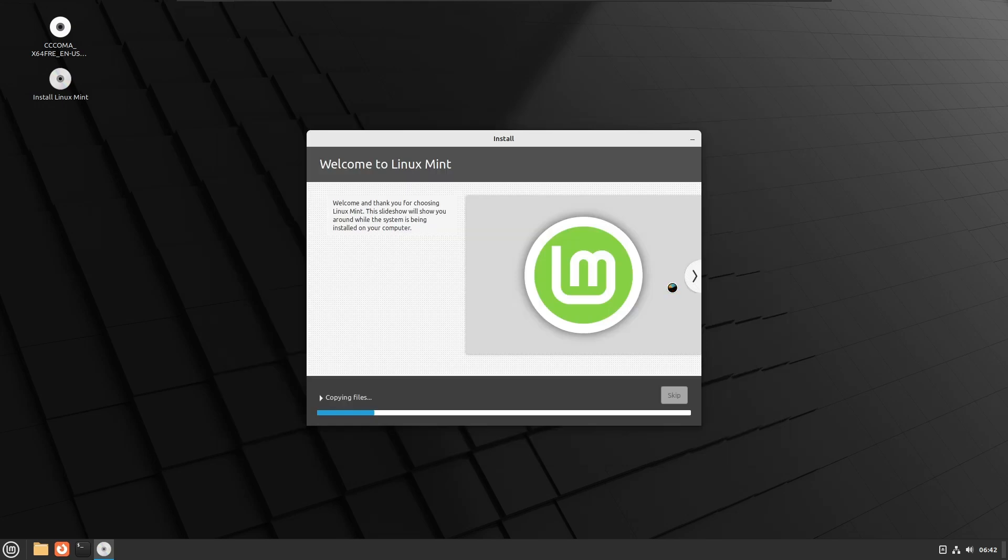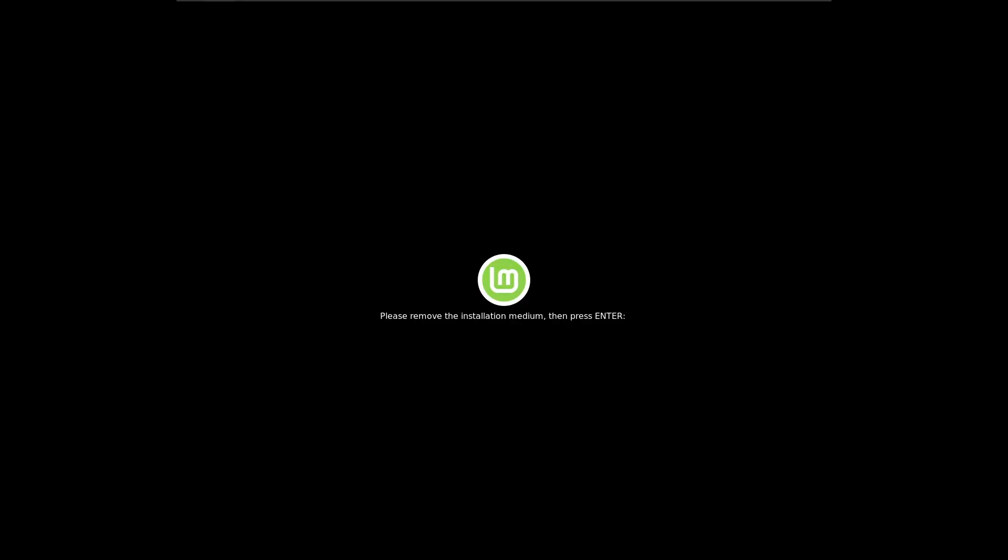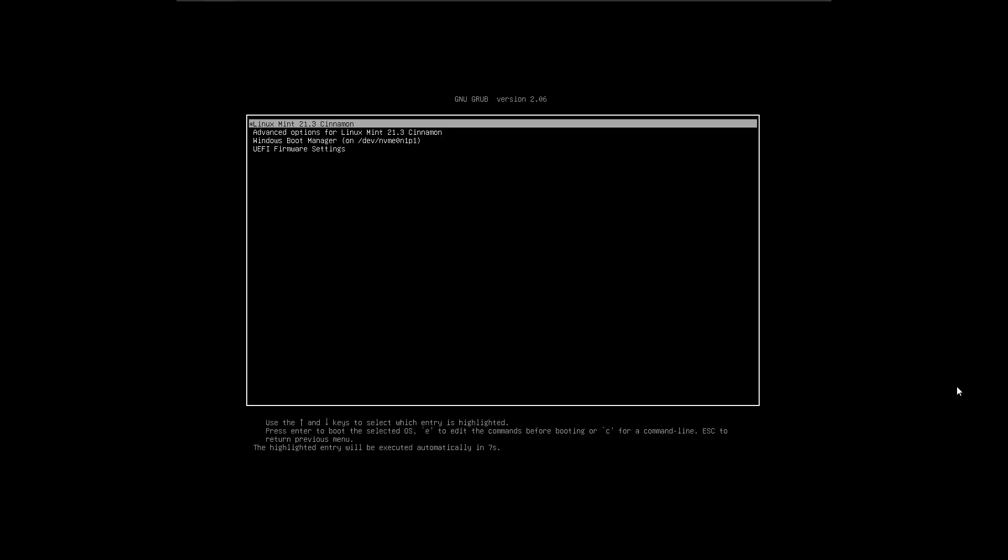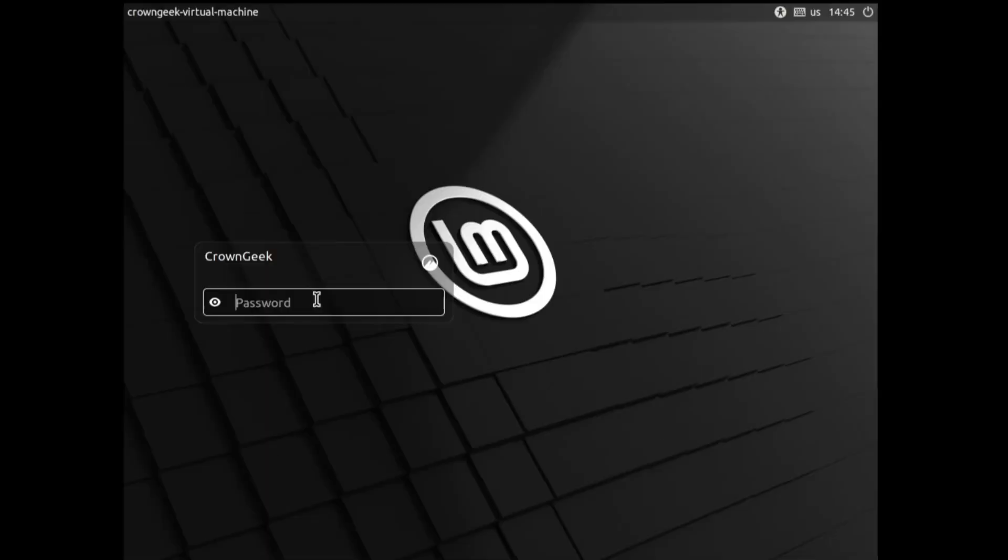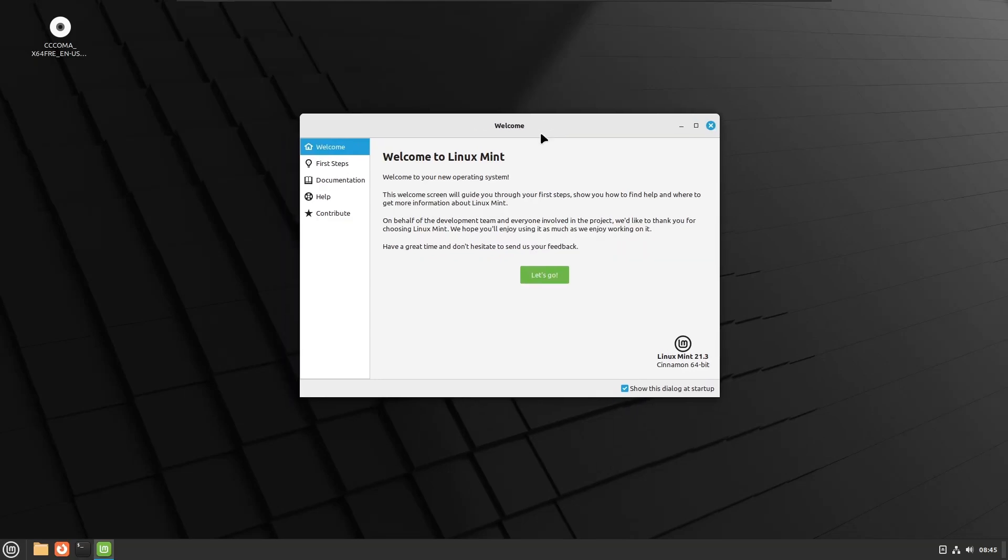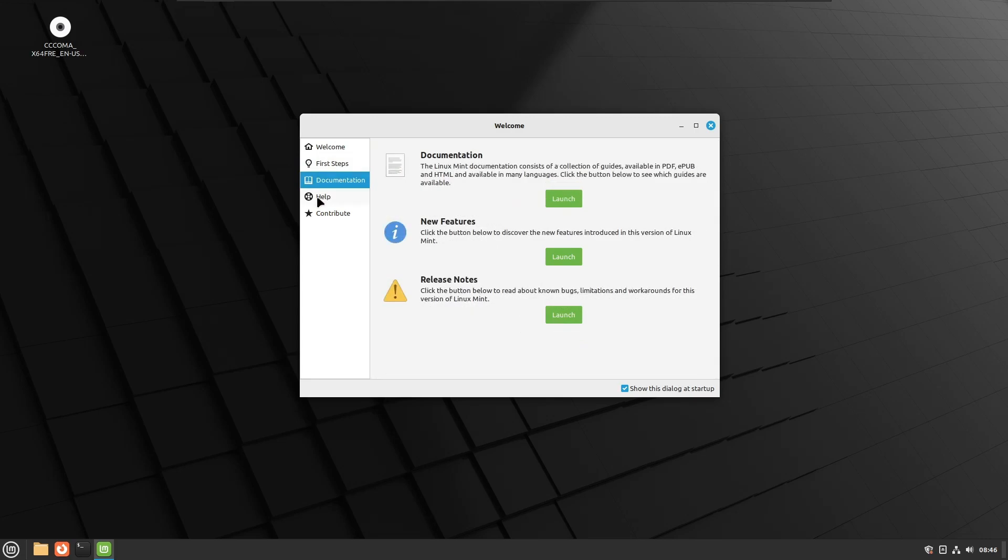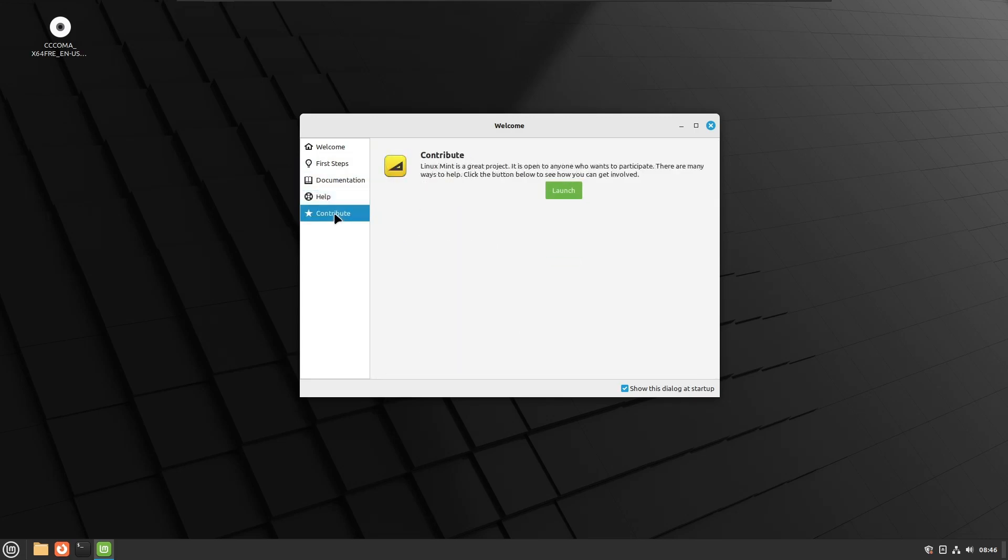Once installation is completed, it will ask you to restart. Click restart now. Then it will say please remove the installation medium. Remove the bootable USB and hit the enter key. You will see the dual screen, but for the first time you have to select the first option, that will be Linux Mint. Enter the password that you created, and you will be getting the welcome message. Click on let's go. Then it will give you some customization. If you want to do that, you can. I will skip as of now, and then finally click on close.